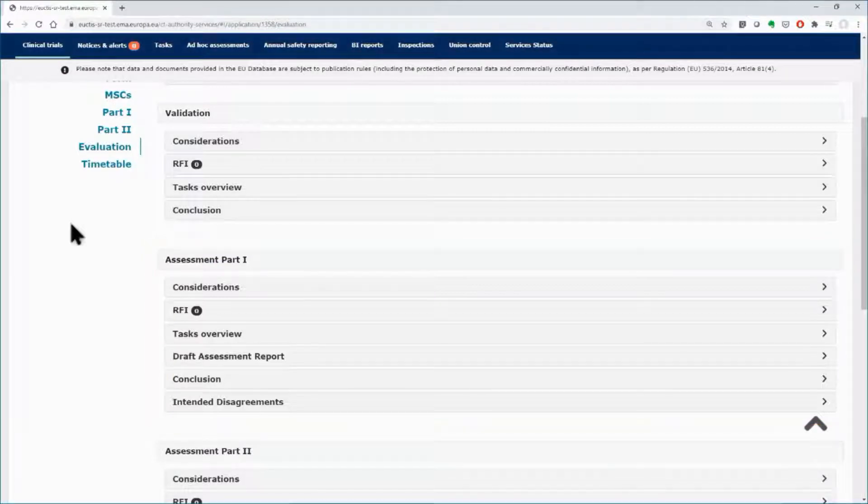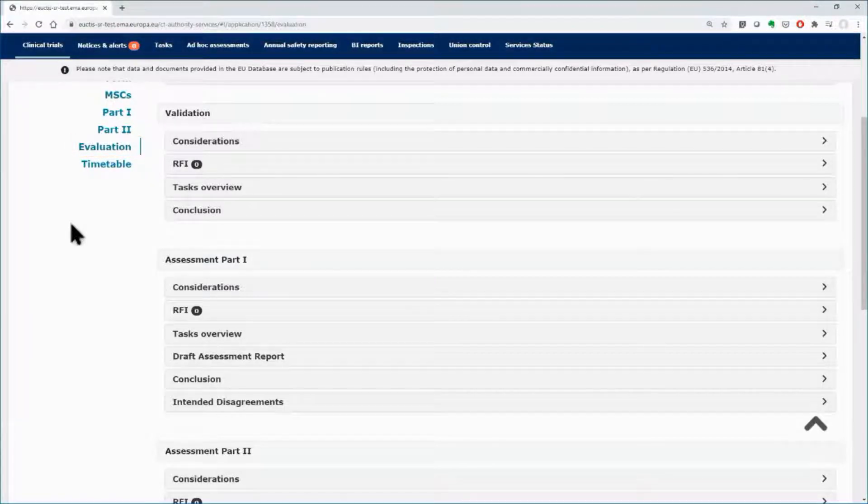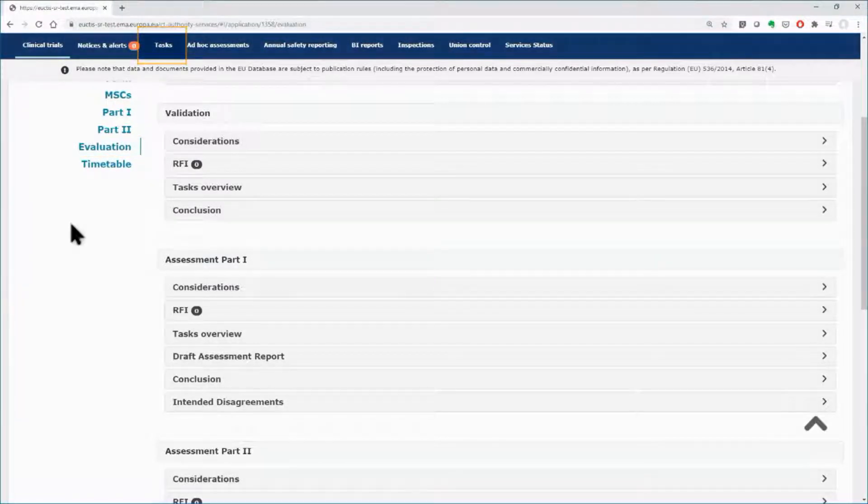You can perform the assessment of Part 1 either by accessing the evaluation section within the application dossier or you can access it from the Tasks tab.